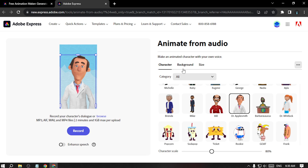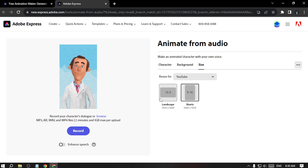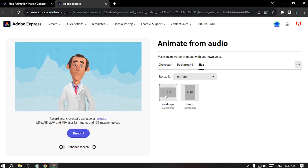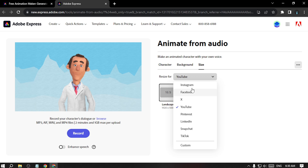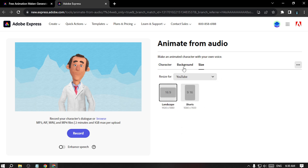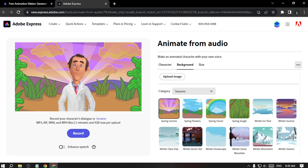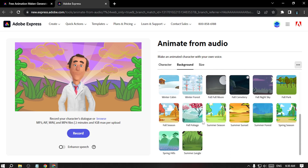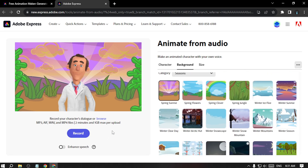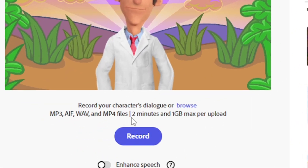I'll go with this character. Now I have to select the size — I'll go with landscape. You can also see options for multiple social media formats. Then I'll go to background and choose the one I want. There are lots of backgrounds available. The maximum upload is 2 minutes and 1 GB.